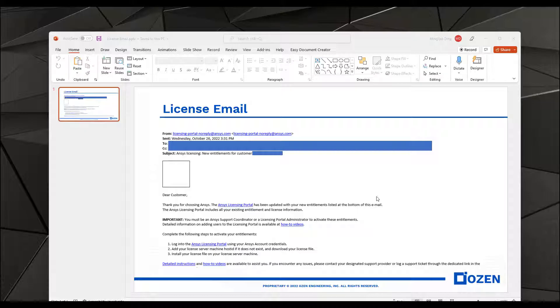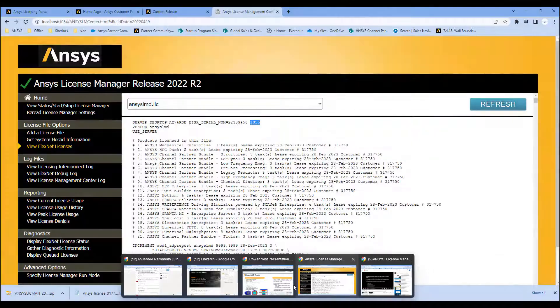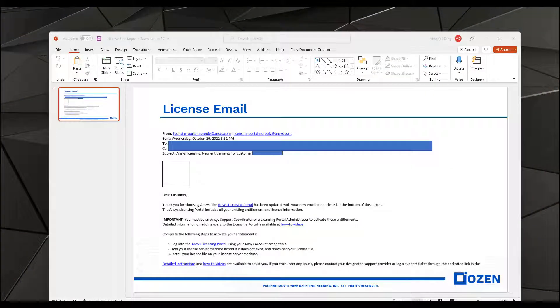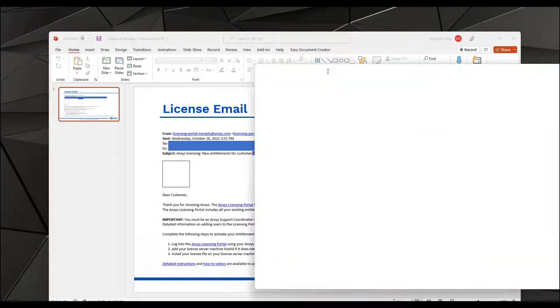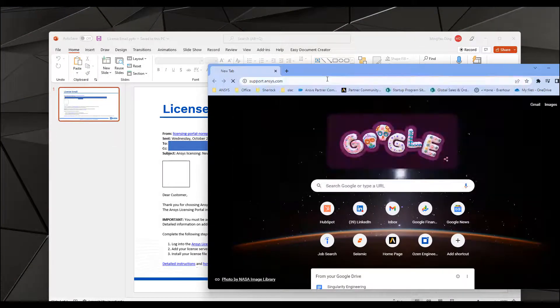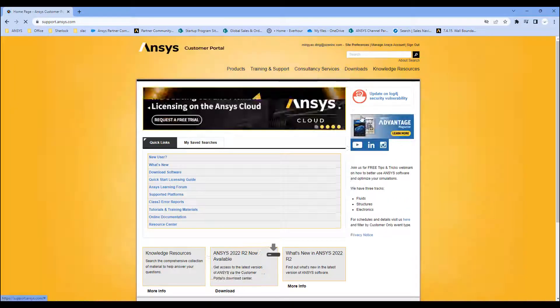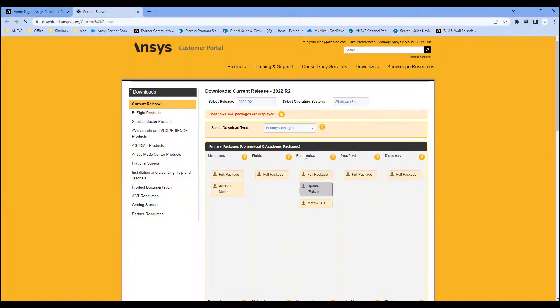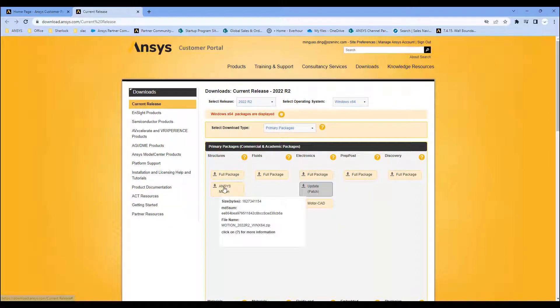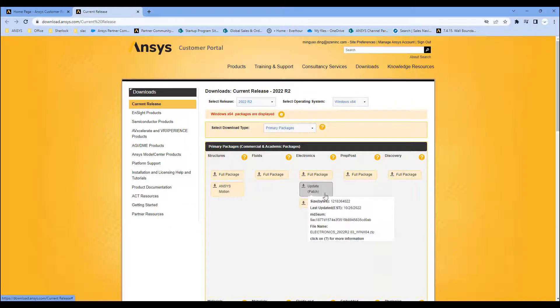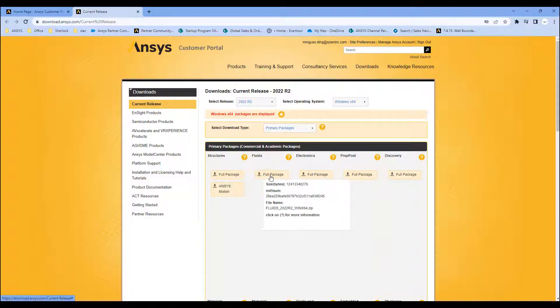So let's say you have downloaded the correct software from ANSYS. You download the software from support.ansys.com. Under download current releases, we have a wide range of tools. I'm going to focus on a few of the main ones: the structures and fluids, as well as electronics.